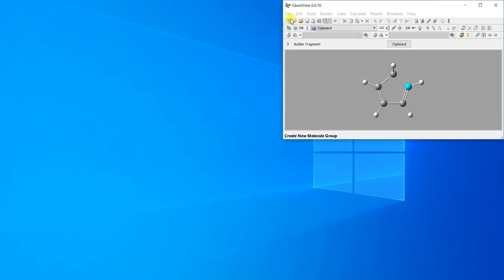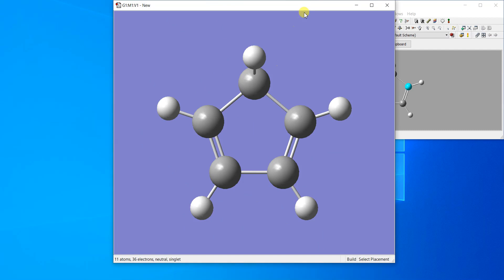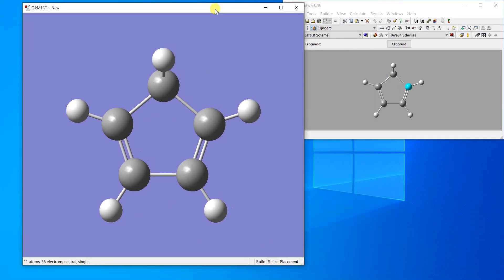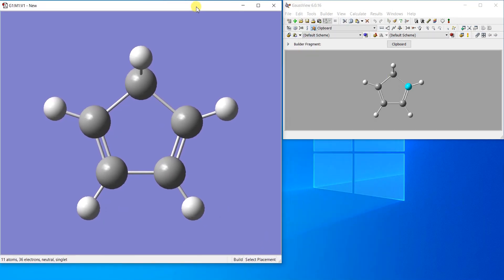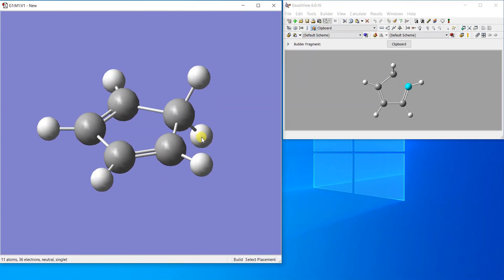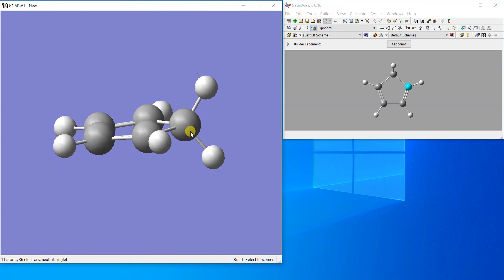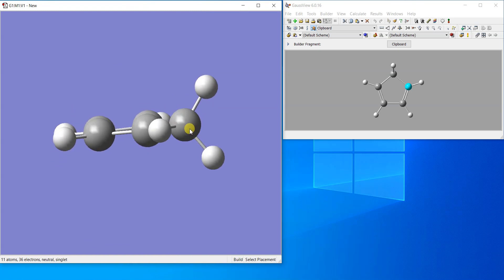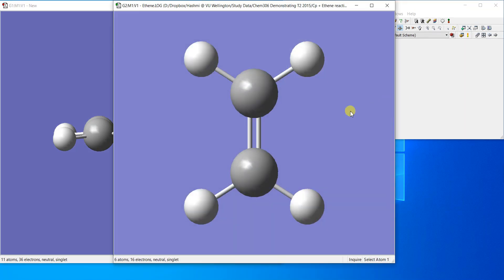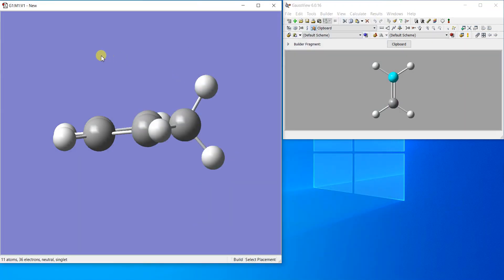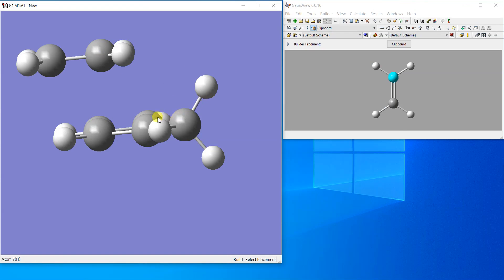What I'm going to do is copy this by pressing ctrl C, pasting in a new file. I've taken a new file so that I can draw the transition structure. Now I'll copy the ethene molecule, the optimized one, copy it and just click here.